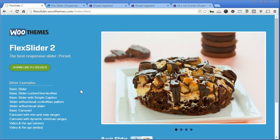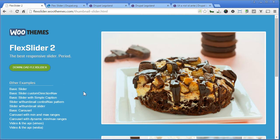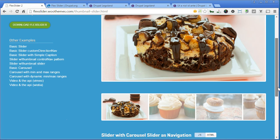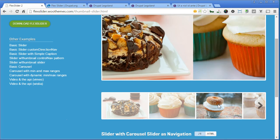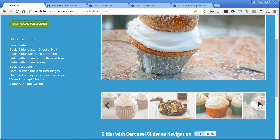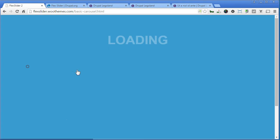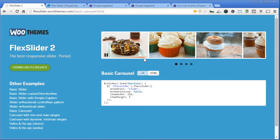That's Basic Slider, that's also Slider with Thumbnail. You can also create the Basic Carousel like this.